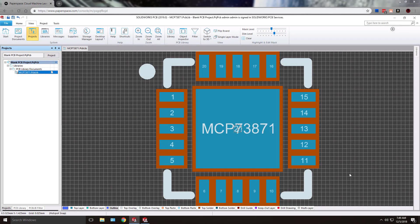Hi, my name is Jared and I'm a Technical Support Engineer here at Hawkridge Systems. This video covers how to add a 3D model to your PCB footprint in SOLIDWORKS PCB.